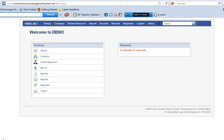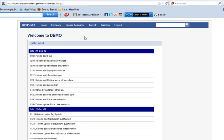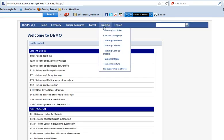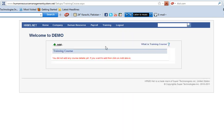Hello, today I'm going to tell you how to set up your training courses. Move to setups, then move to training, then click on training course. Here you will define all your training courses. Right now we don't have any, so just click on add.